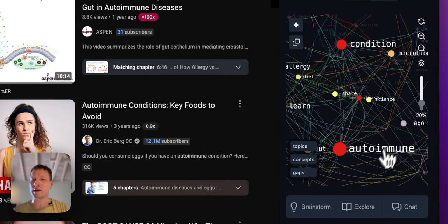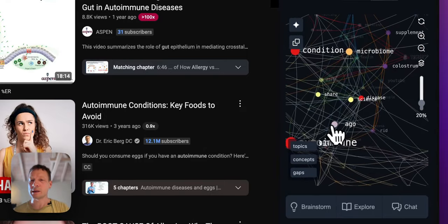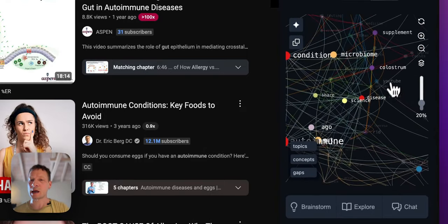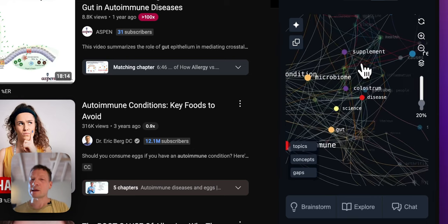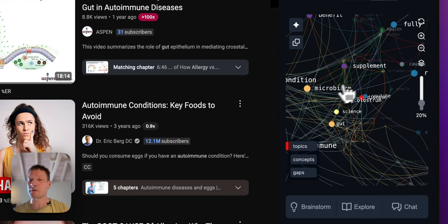Then you have something on autoimmune conditions, science, microbiome, supplements, and so on.